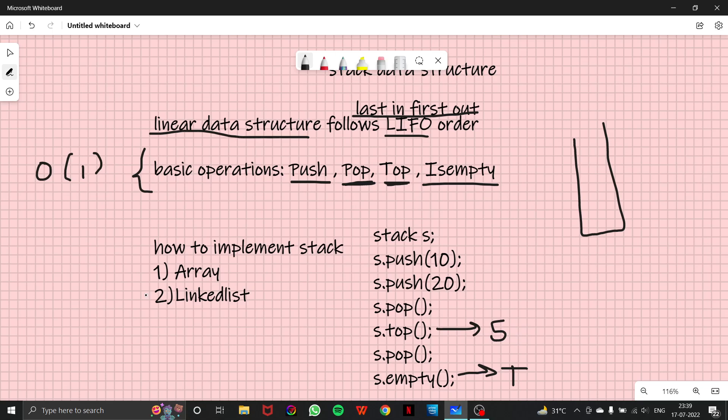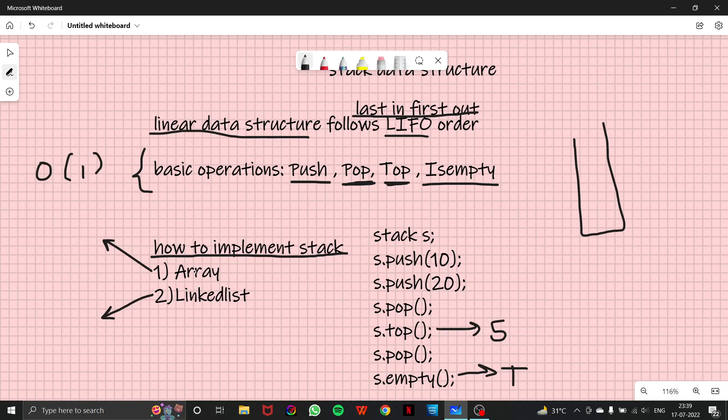Now we'll talk about how to implement a stack. So we implement stack by two data structures. First is array, and second is linked list. So in the next video, we'll be looking at how to implement a stack using an array. And in the further video, we will be talking about how to implement a stack using linked list.